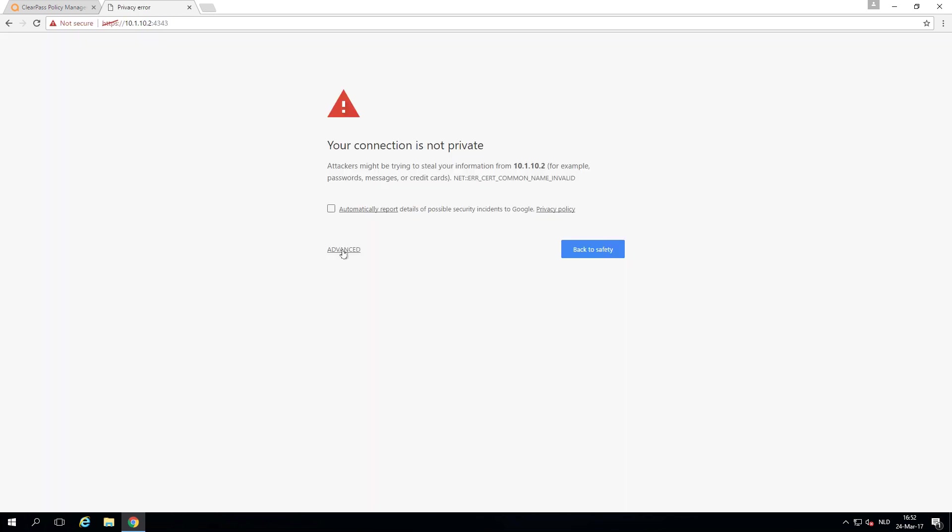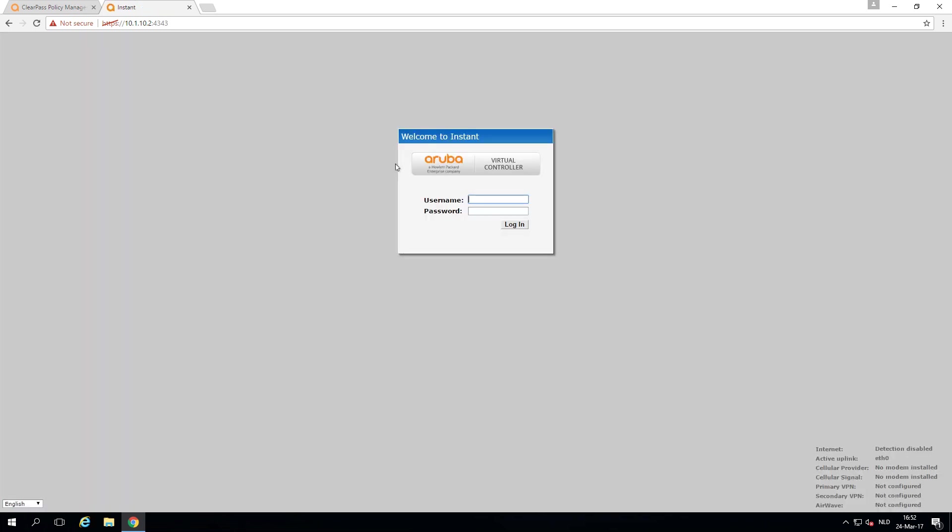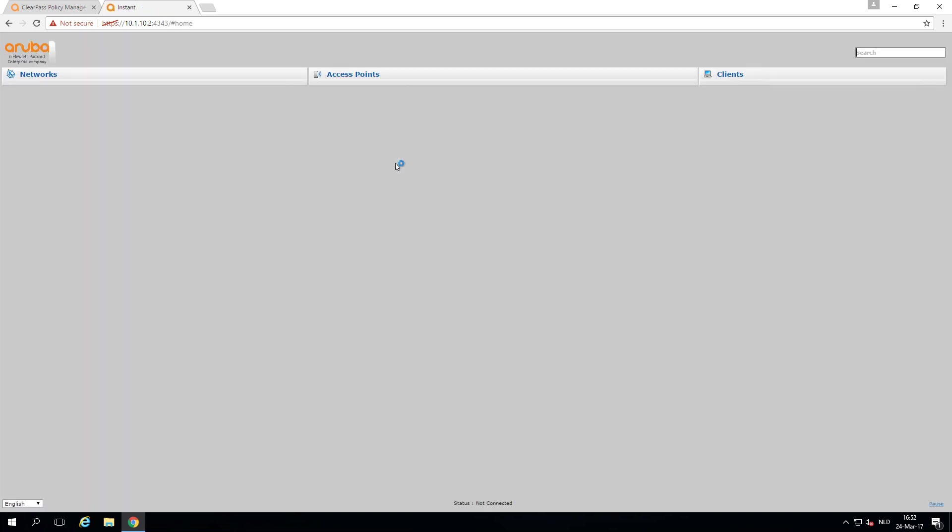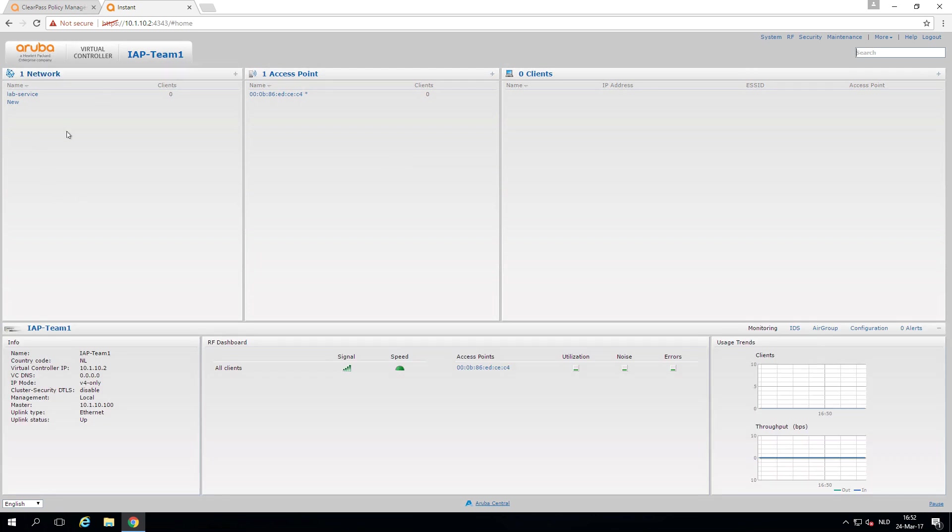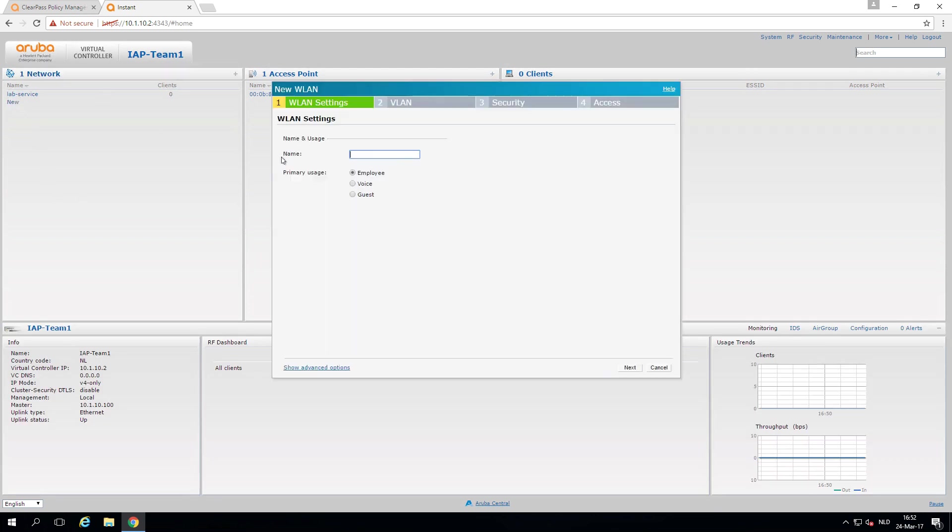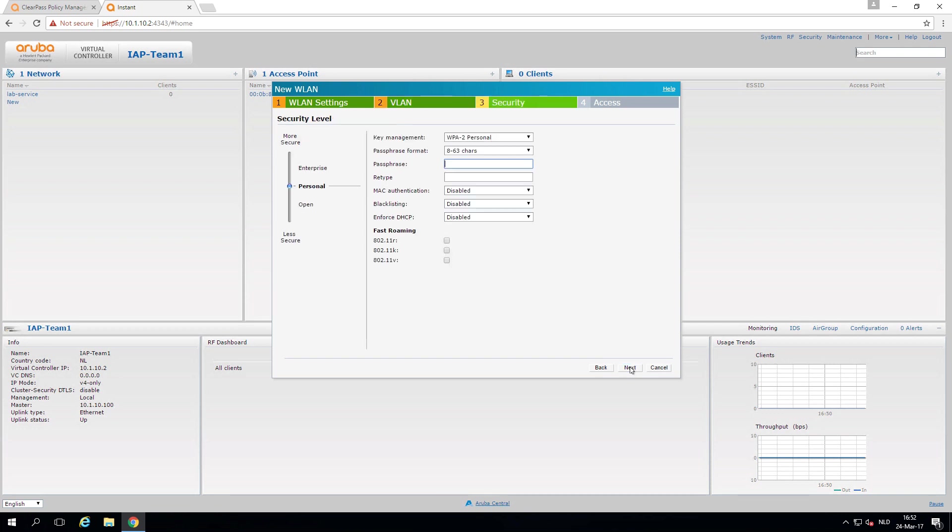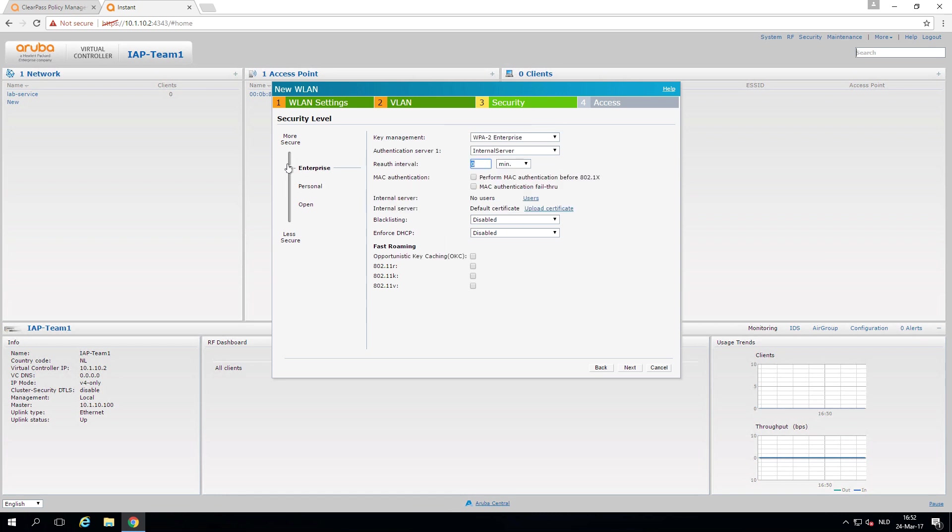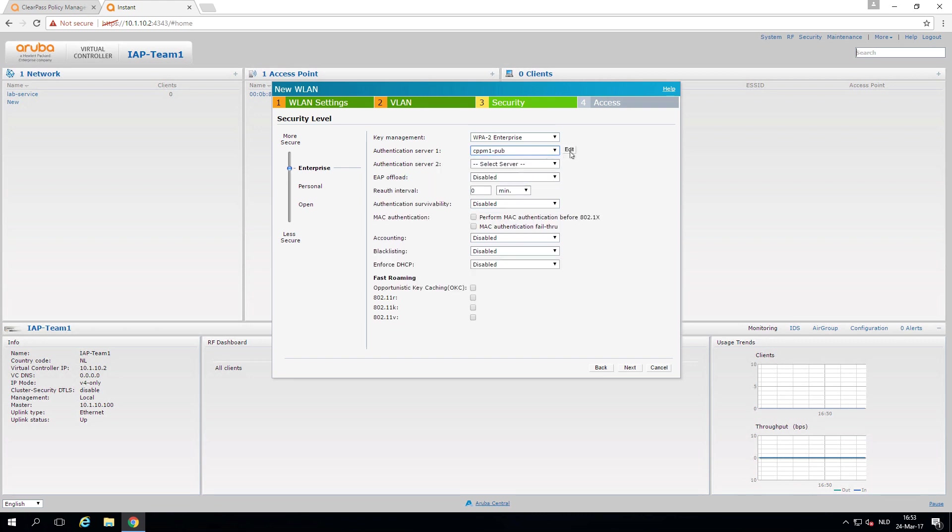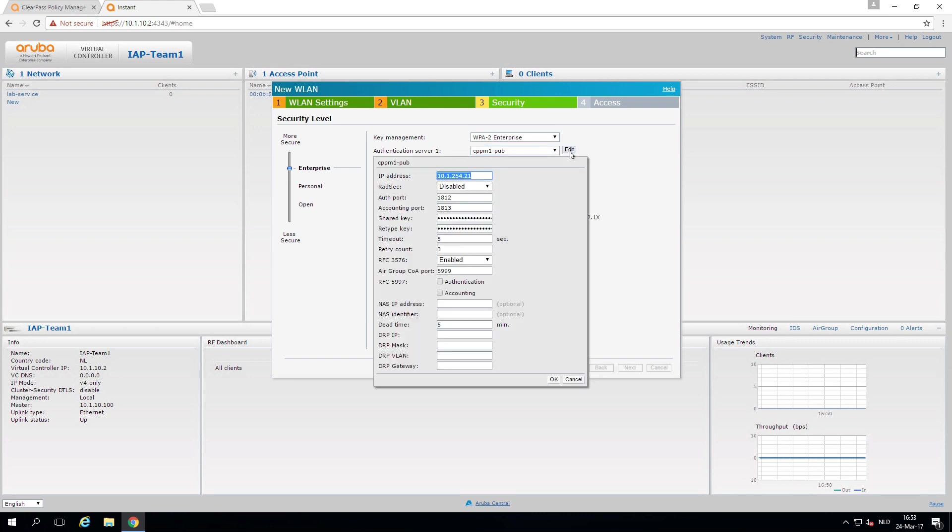So I do have one SSID already. And let's create a new SSID here. Corp one. We'll take it by the default VLAN for now. We'll make this of course WPA2 enterprise. And I already have configured here ClearPass server. And it is configured from 10.1.10.11 with authentication and a shared key, which is radius one two three. In my environment, I enabled COA here. And this will do it for now.